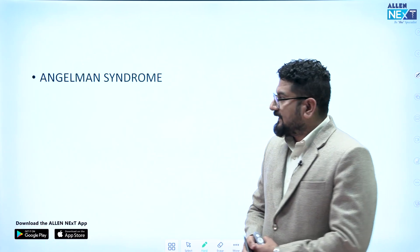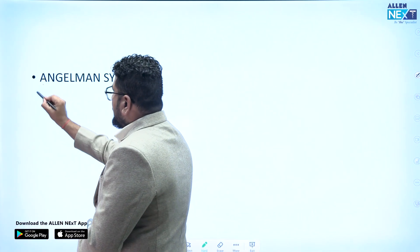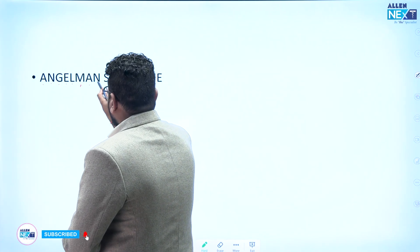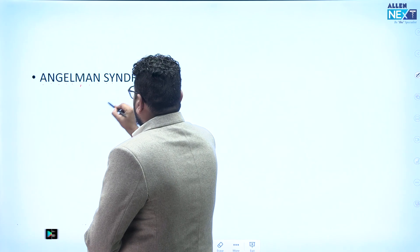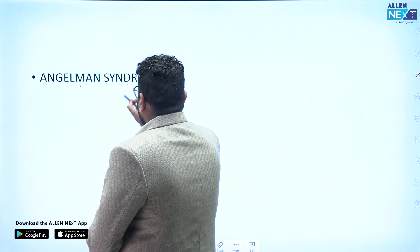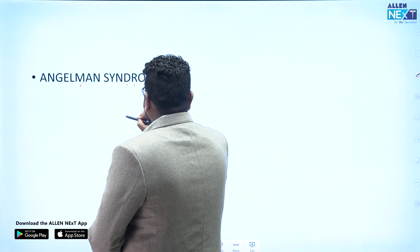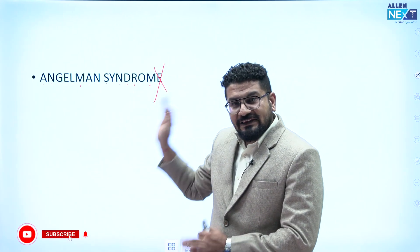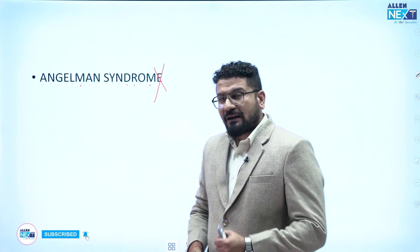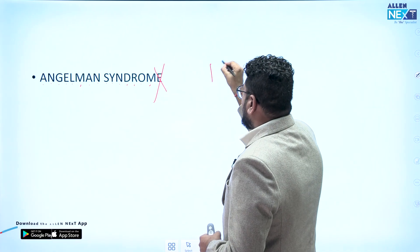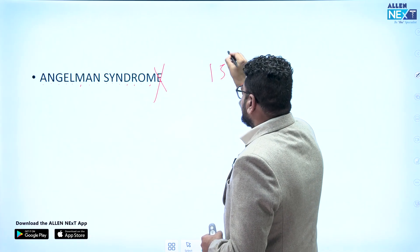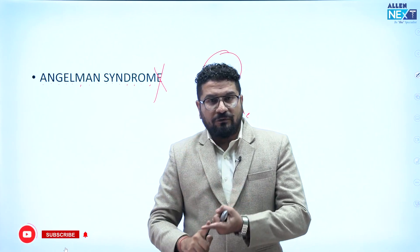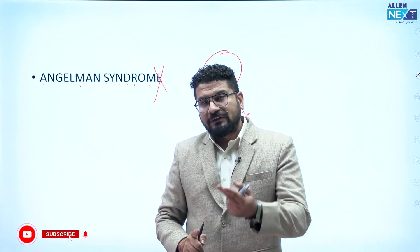Angelman syndrome: counting the letters gives 15. Angelman syndrome is a defect of chromosome 15. Two more conditions also map to chromosome 15: Prader-Willi syndrome and Marfan syndrome. So Angelman, Prader-Willi, and Marfan syndrome are all at chromosome 15.